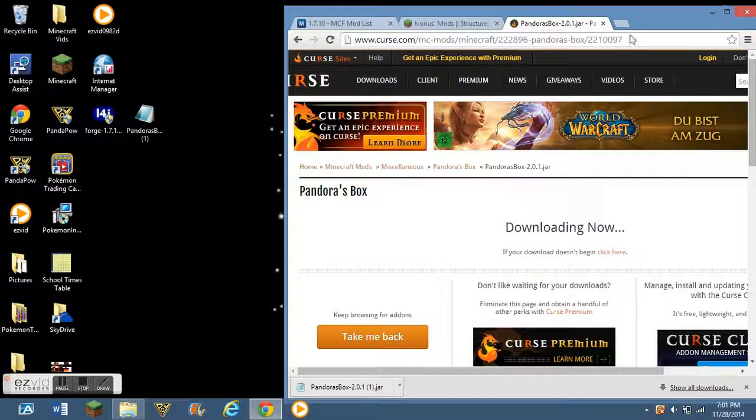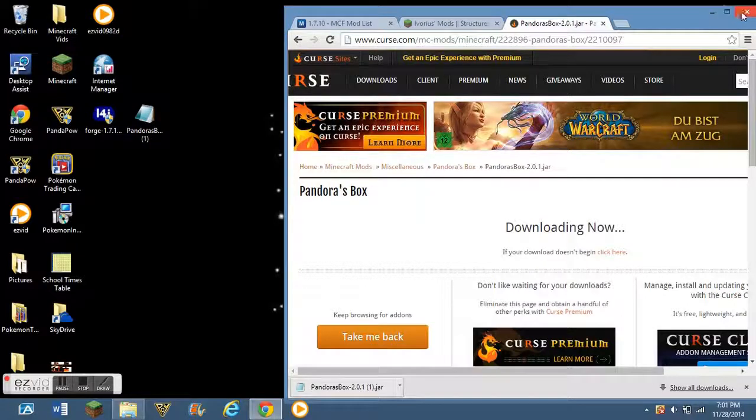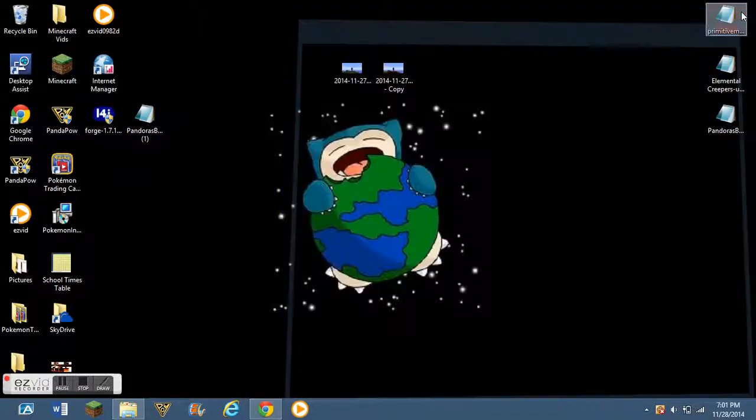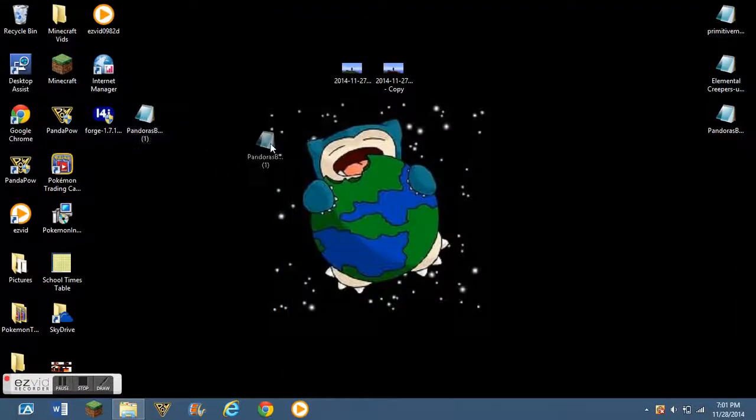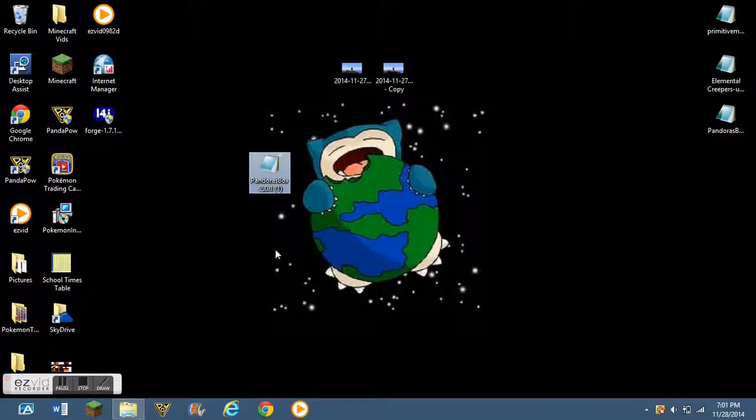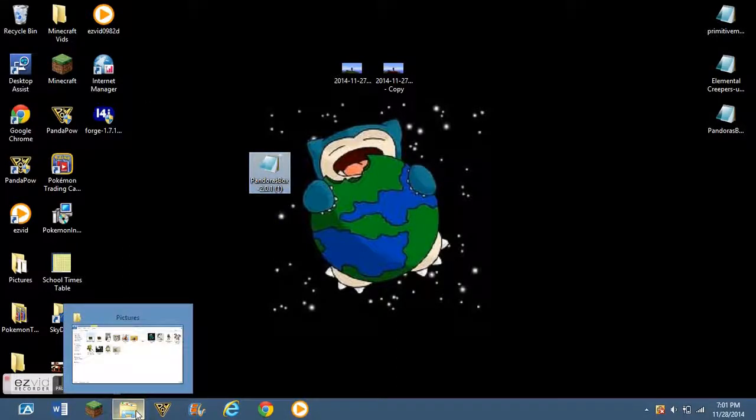And then, you just drag it into your desktop. So, you just kind of minimize it like this. Pick it up and drag it. And then, we have Pandora's box.